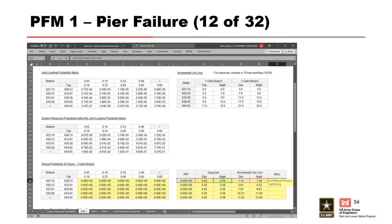Finally, calculate the average annual life loss for each partition by multiplying the APF for a given interval by the weighted life loss, and drag down the formula to complete the average annual life loss column. Since the APF for a 1-gate breach is 0, the average annual life loss is also 0.